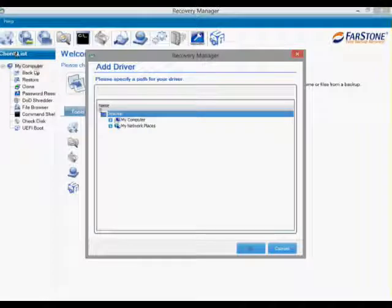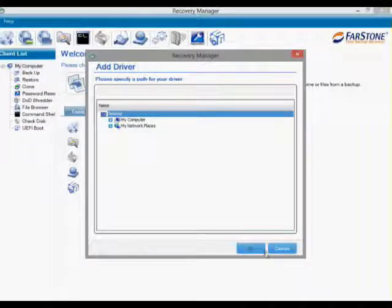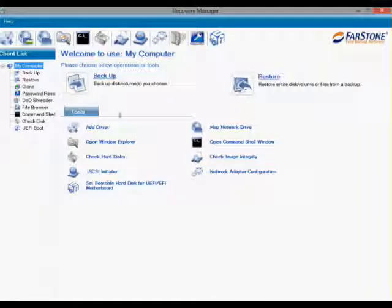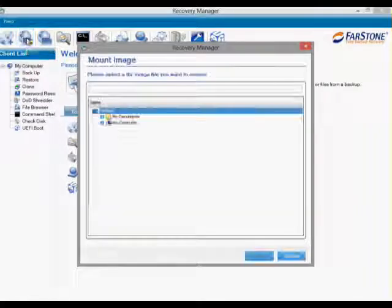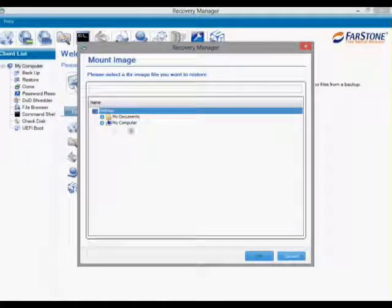Add driver to add driver when you are restored to a new computer without OS system. Mount image to restore your computer.